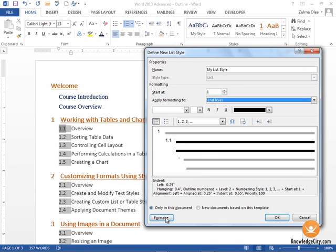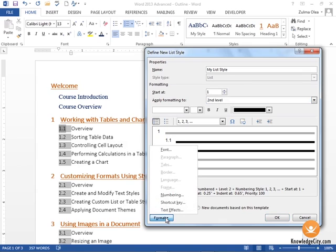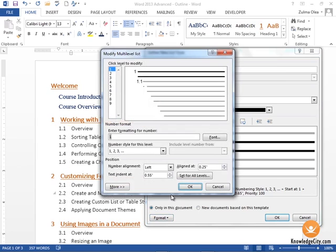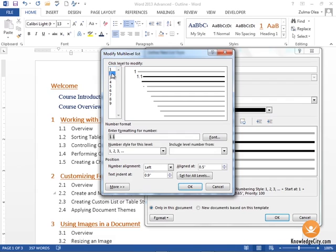When I click into the second level, you'll see that it already shows me what the current format is. If I click down here into the format button and choose numbering, we have even more options available. I'm going to click level 2 here to modify level 2. I want to leave level 1 alone, so I'm just going to focus on level 2 for right now.